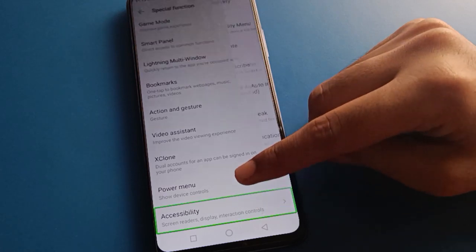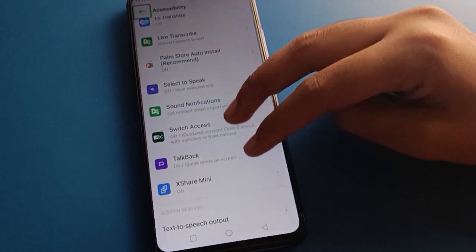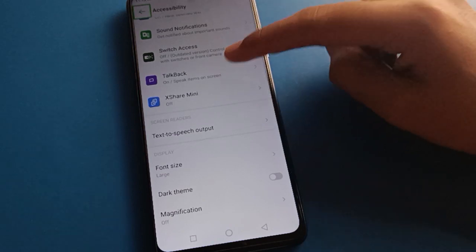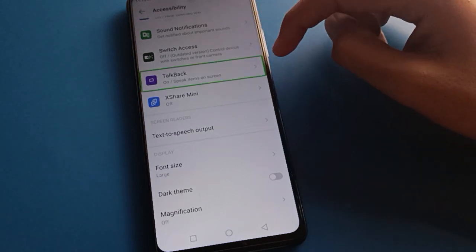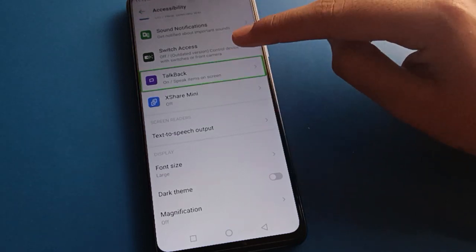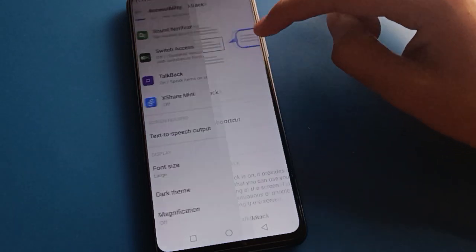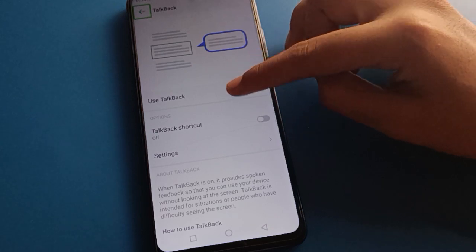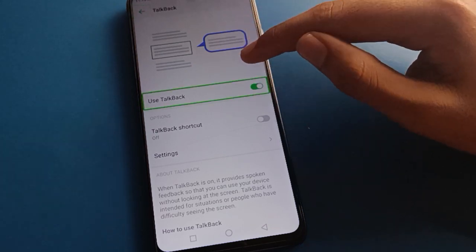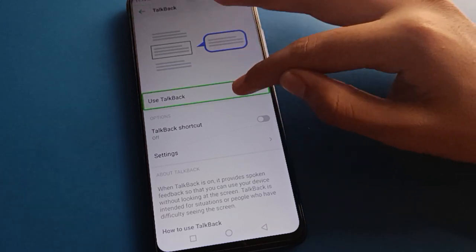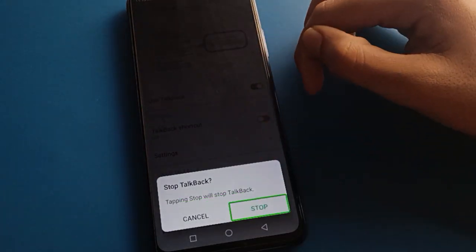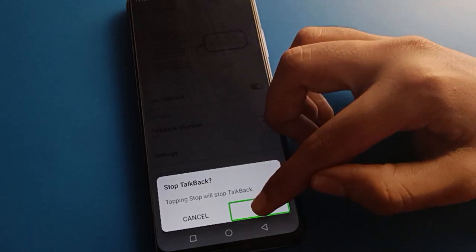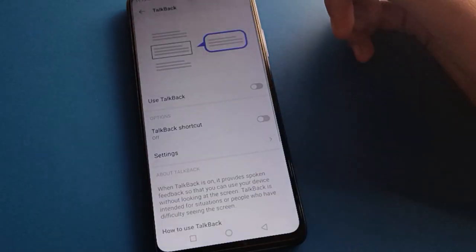Double tap to confirm. Friends, open your phone's TalkBack setting with a double tap. Then click on the Use TalkBack option and double tap the Stop button.